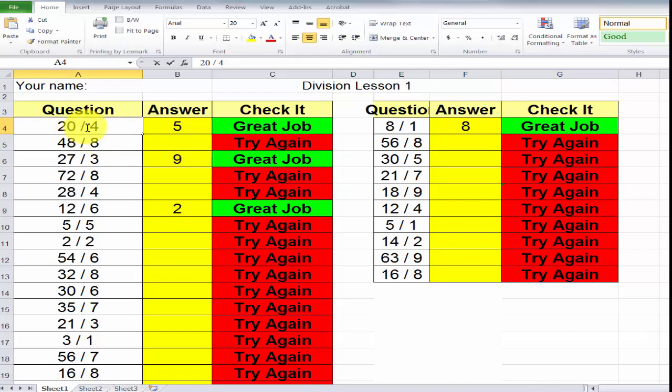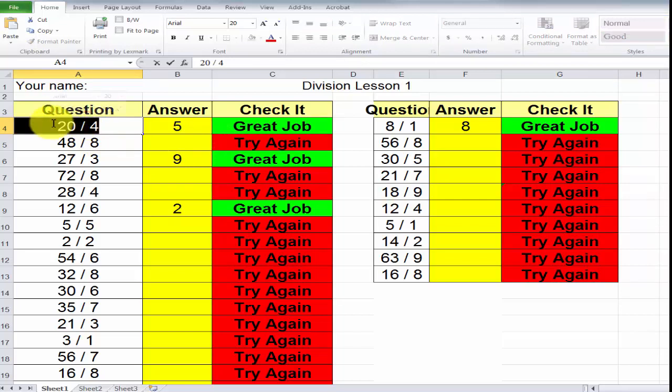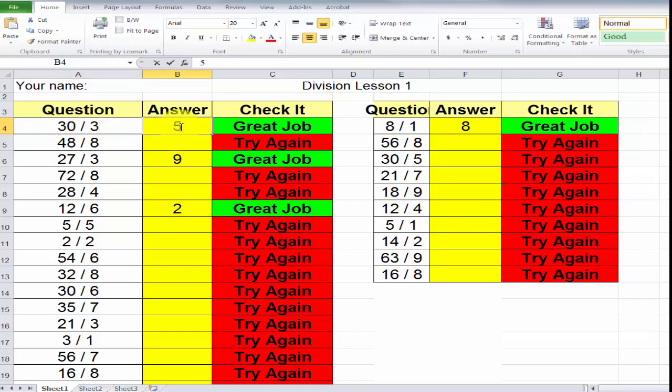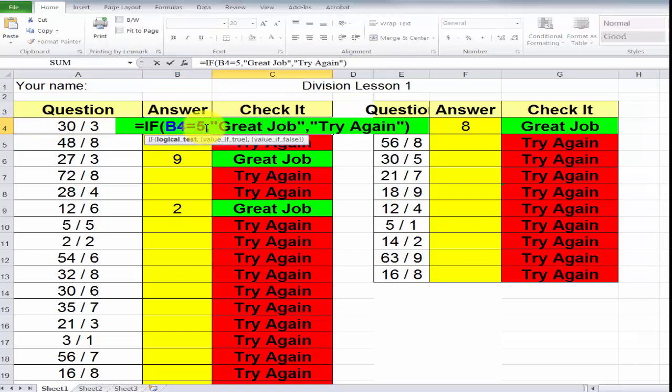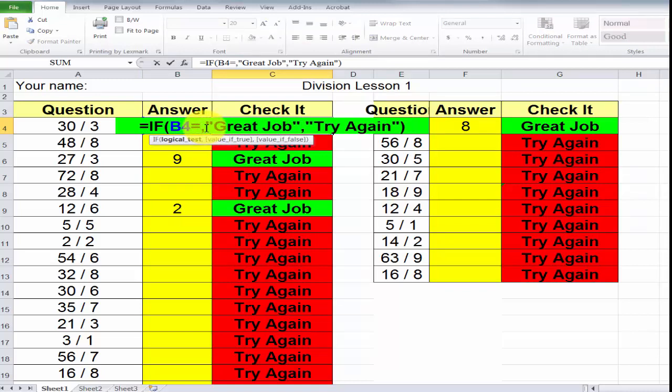So, for example, in this first one, if I was going to say 30 divided by 3, the answer is 10, right? So, over here, I would double click, and in cell B4, I have to change that to a 10.